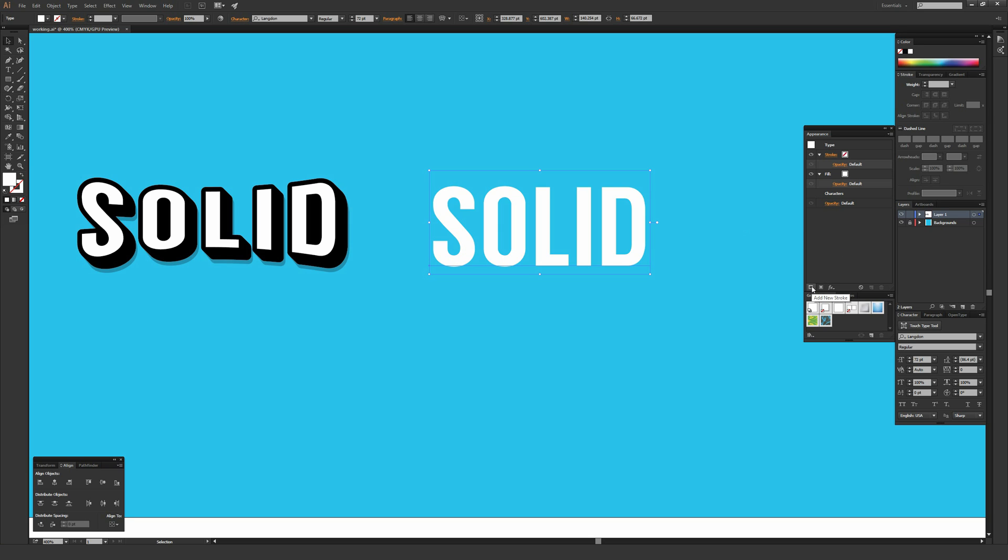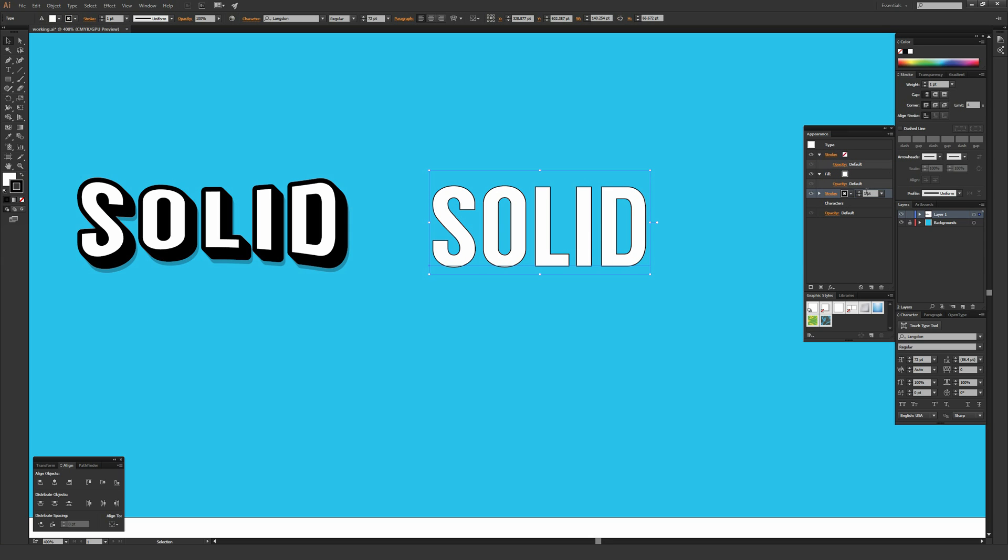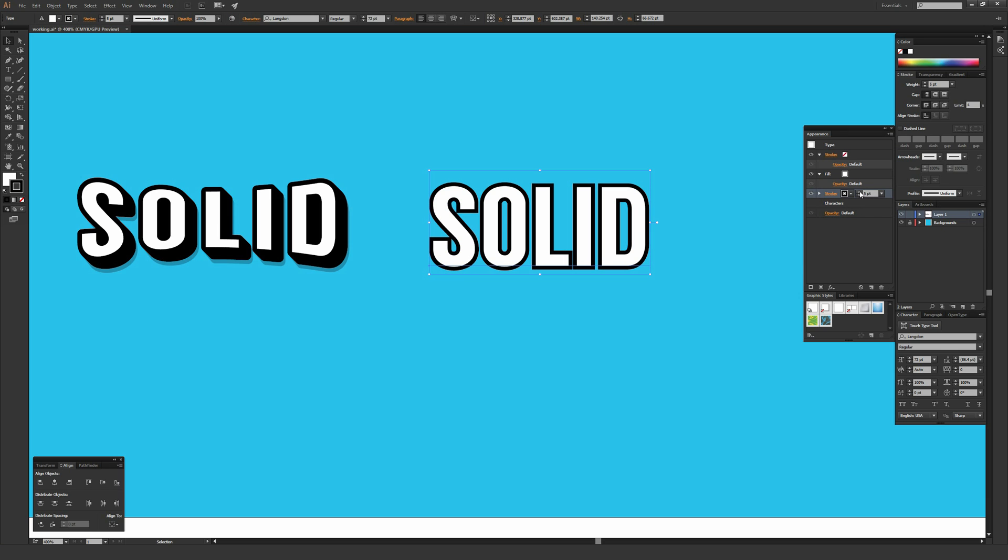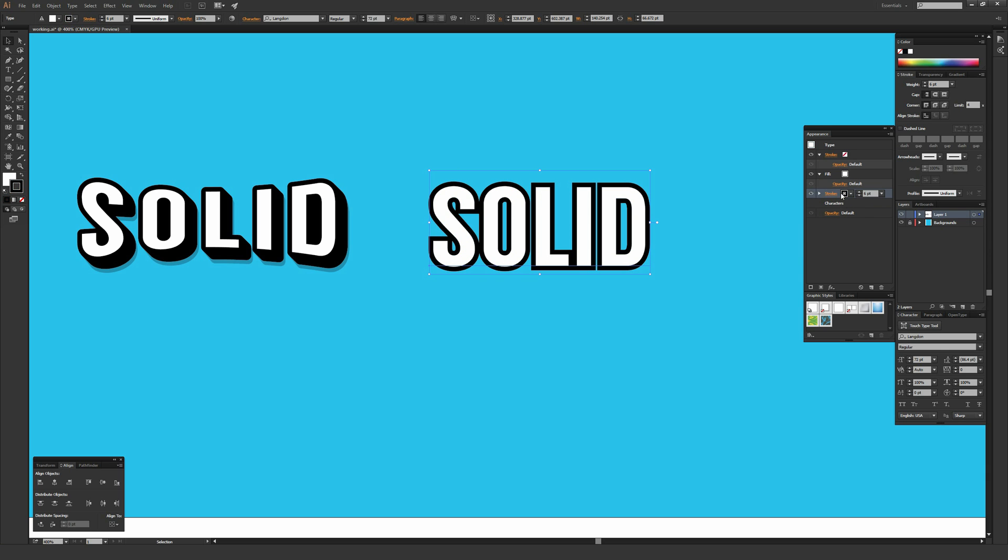Next, I'm going to add a stroke. I'm going to hit this button in the lower left corner of the appearance window that says add a new stroke and I'm going to click and drag that below the fill. That's really important that the stroke is below the fill so it does not overwrite it. I'm going to make this a six point stroke and keep the color black. You can change the color to whatever you want.